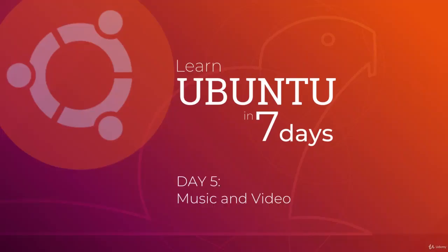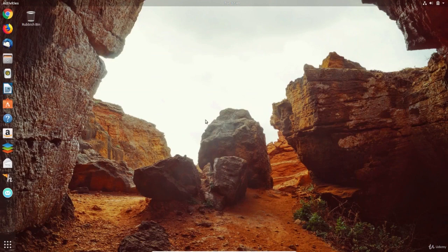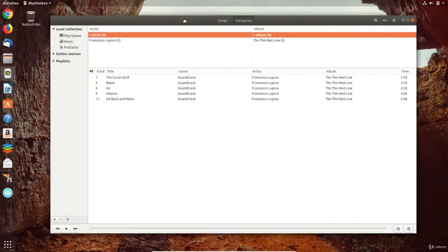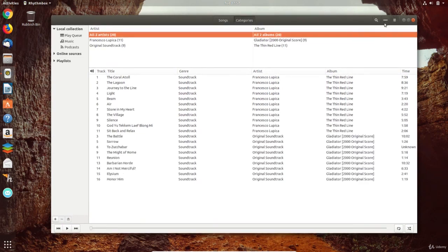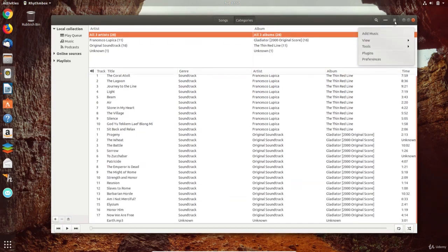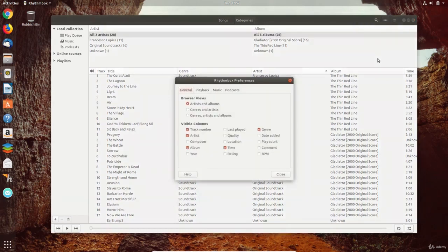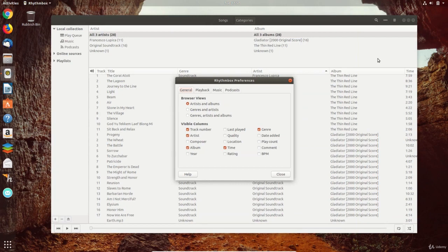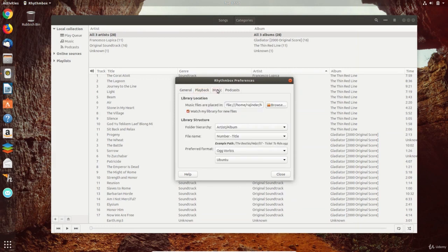Welcome to day 5 of this course and today we will be listening to music and watching videos in Ubuntu. The default music app is Rhythmbox and the icon is included on the launcher. In the preferences of the app we can set the view and the way music is organized. Any music stored in the music folder is automatically added to the library in Rhythmbox and arranged by the settings in here.